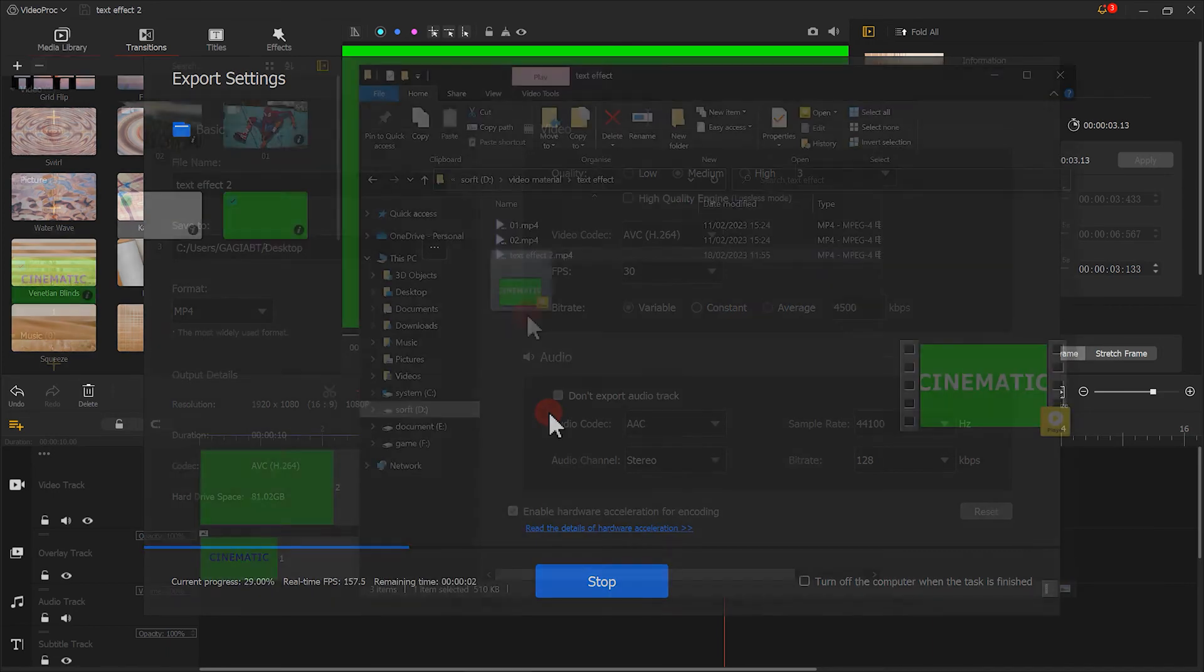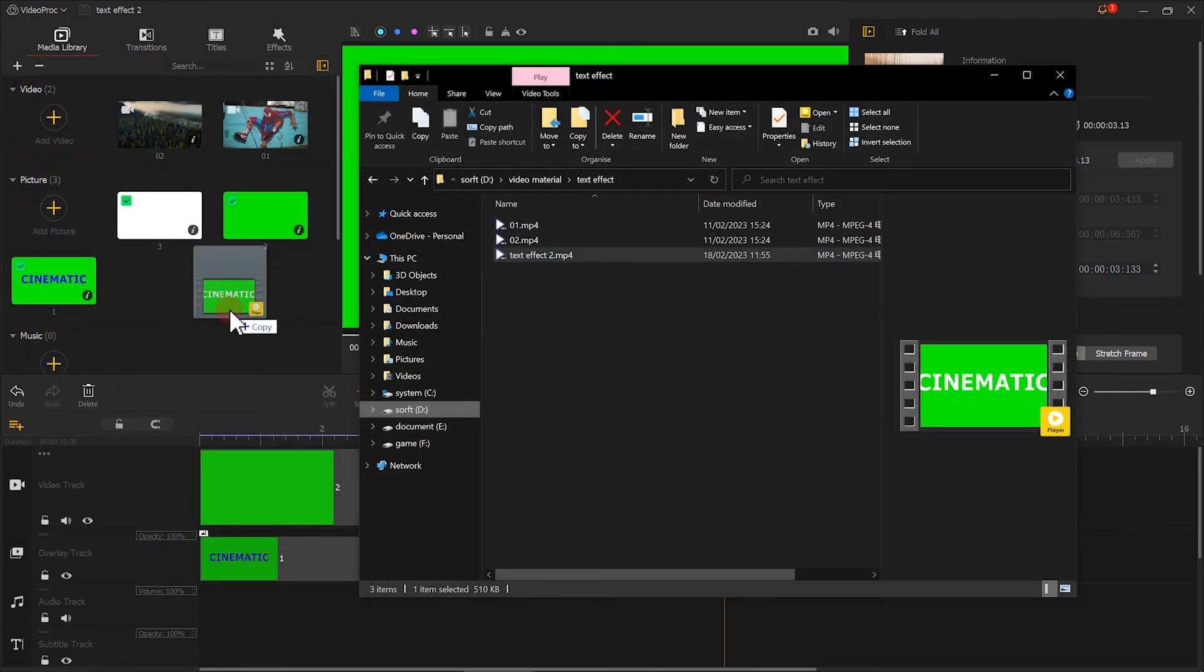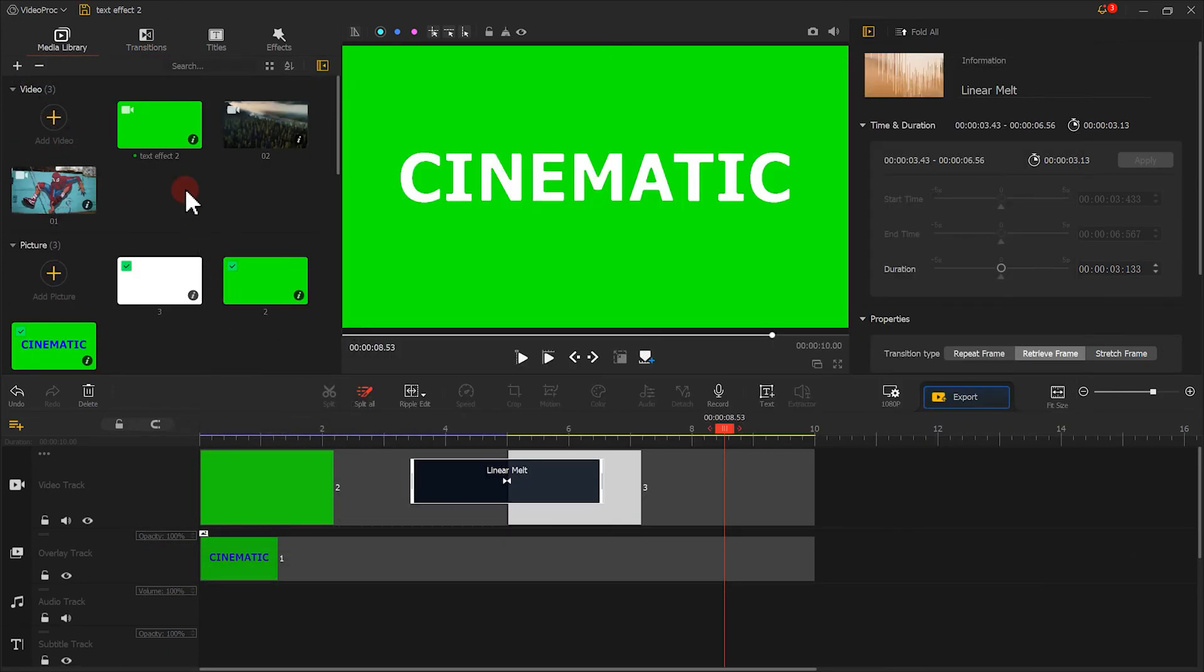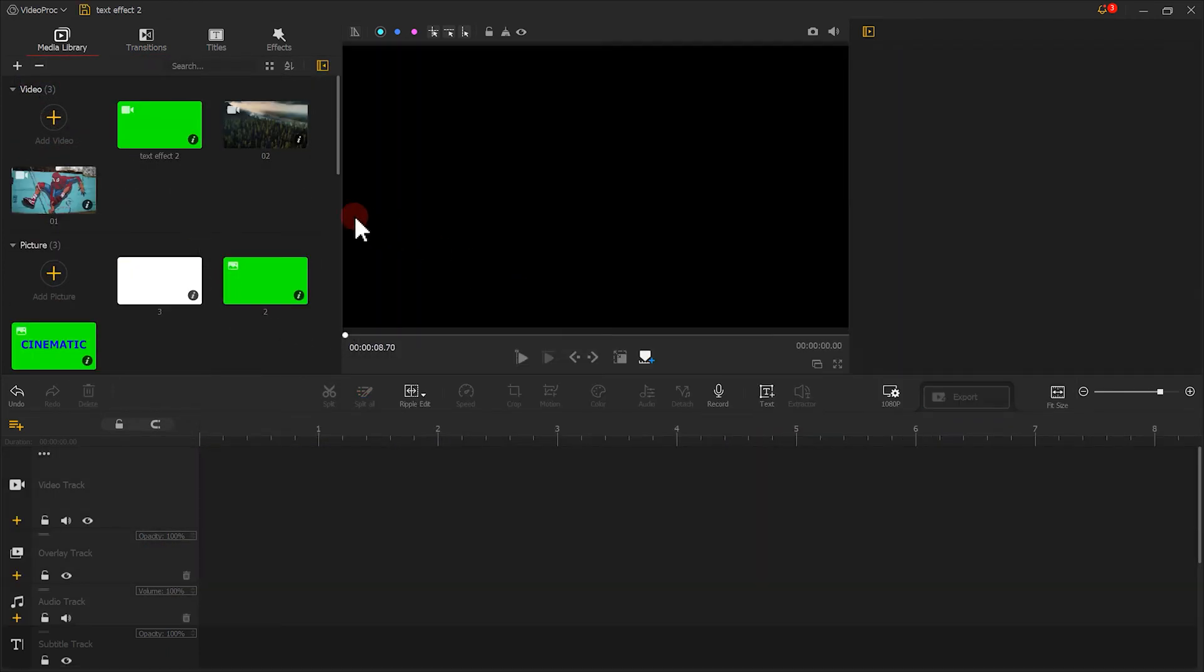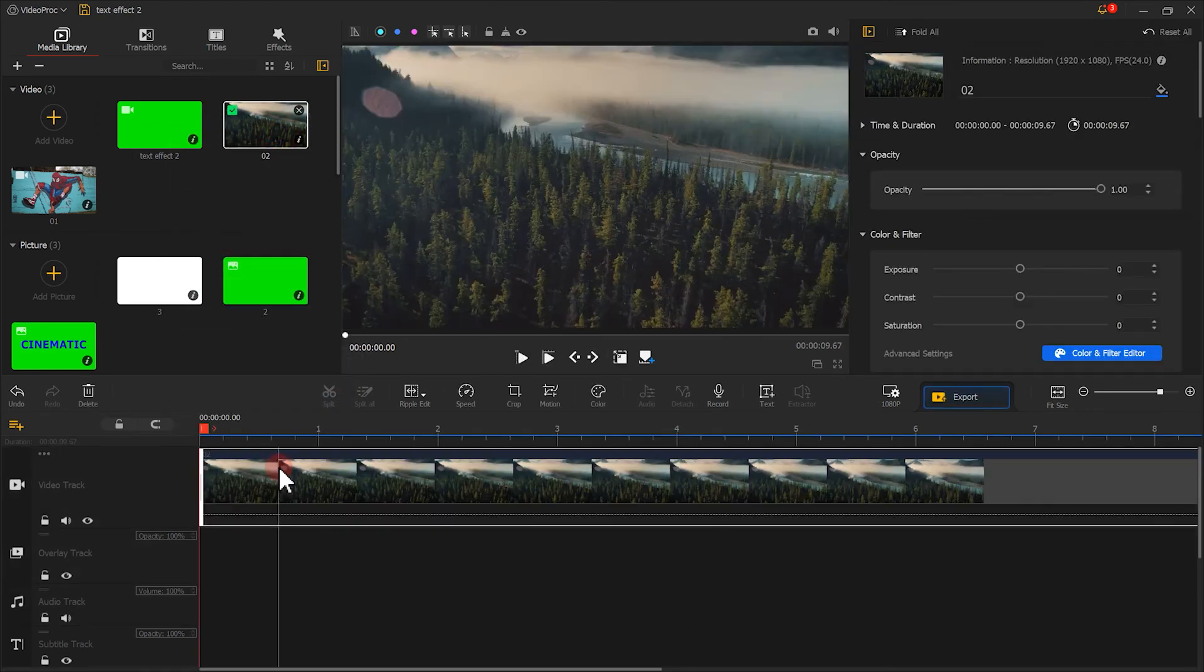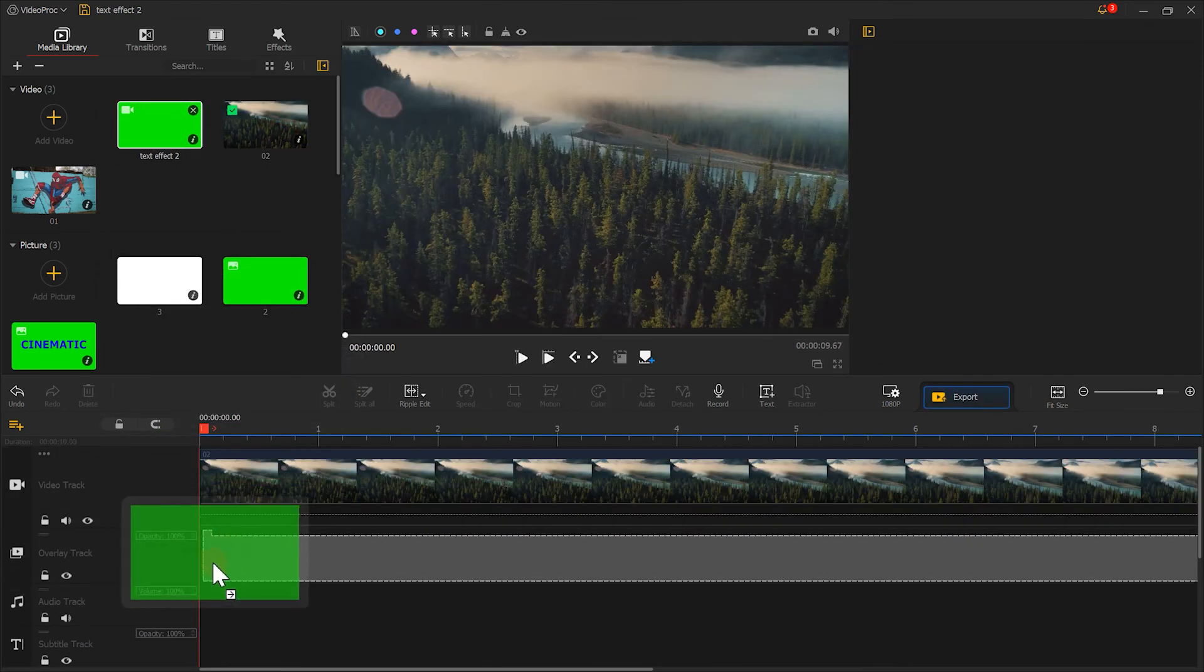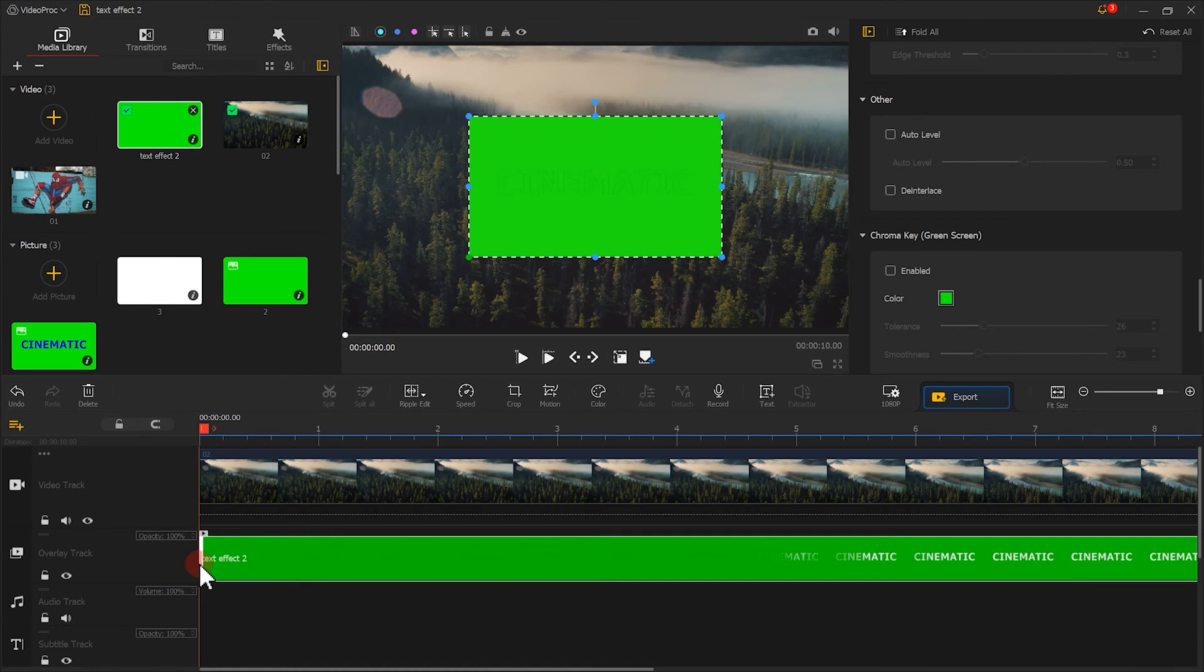Then import the exported video into VideoProVlogger. Next, we need to put video footage on the main track. Put the exported footage on the overlay track. Adjust the size in the inspector.